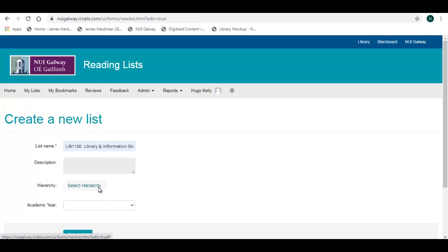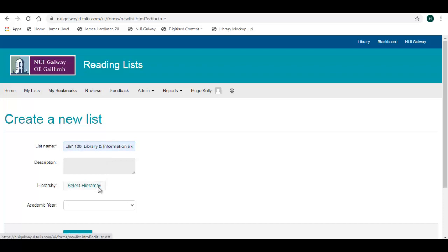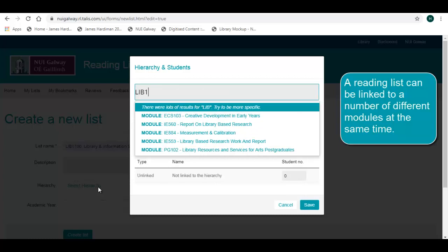Select Hierarchy to create the link with Blackboard. The modules will appear as you start typing in the search box. Select the appropriate module.